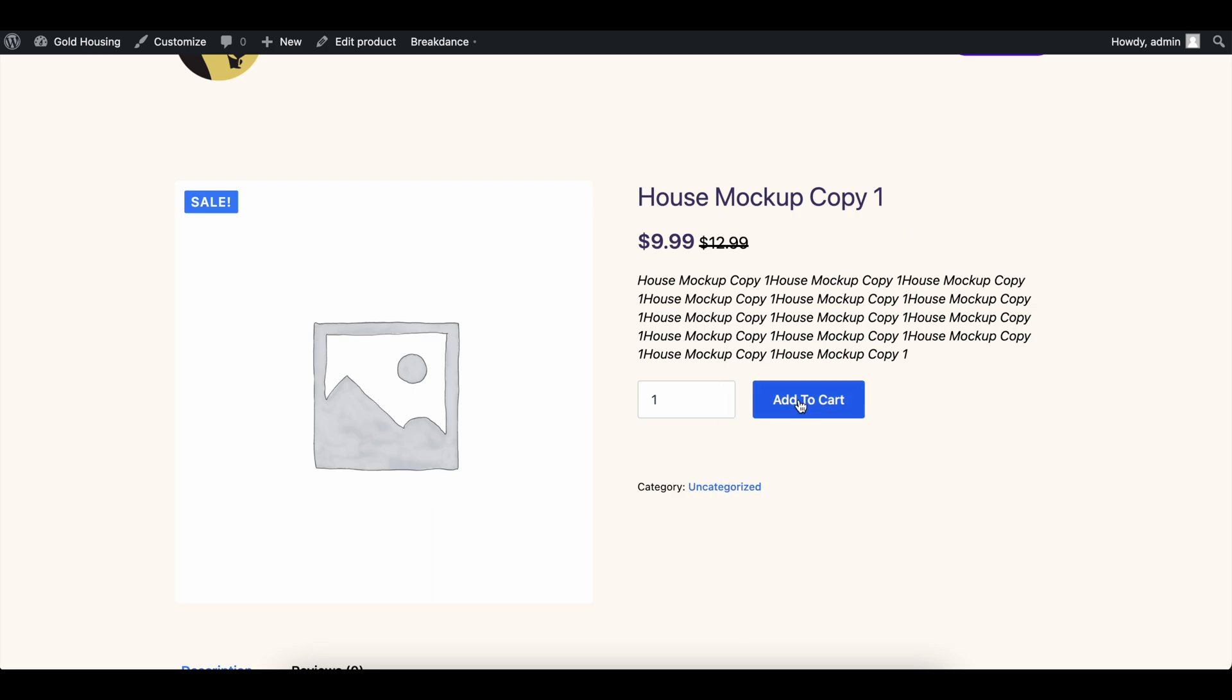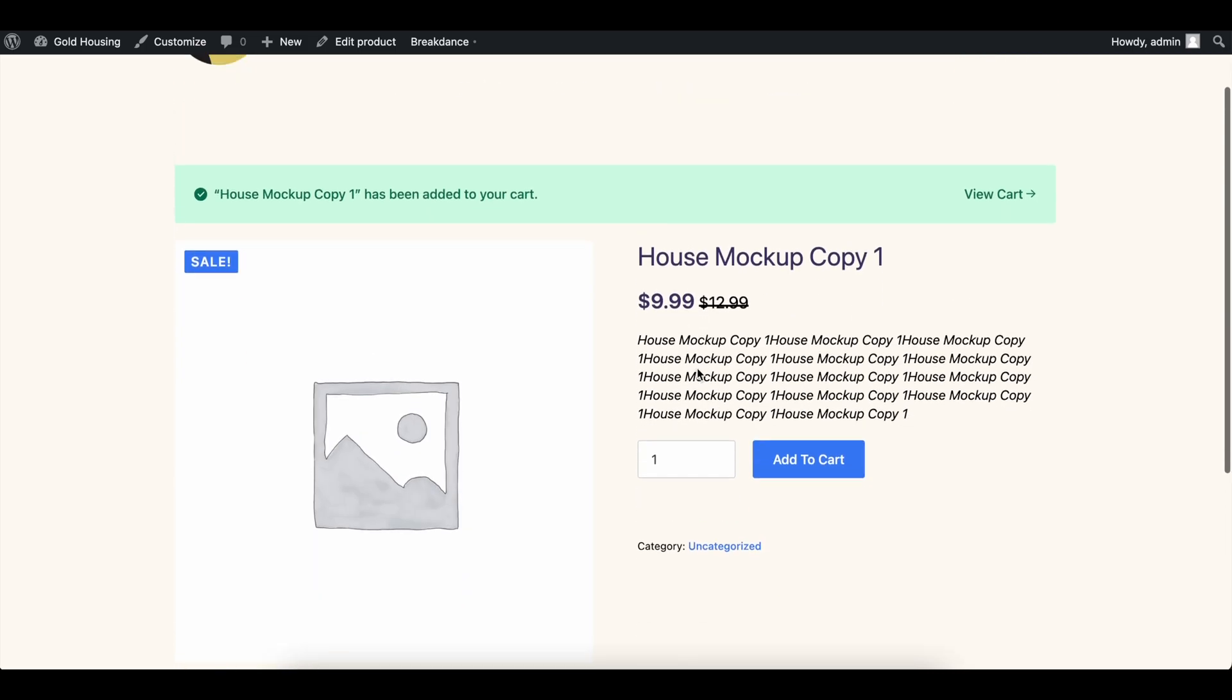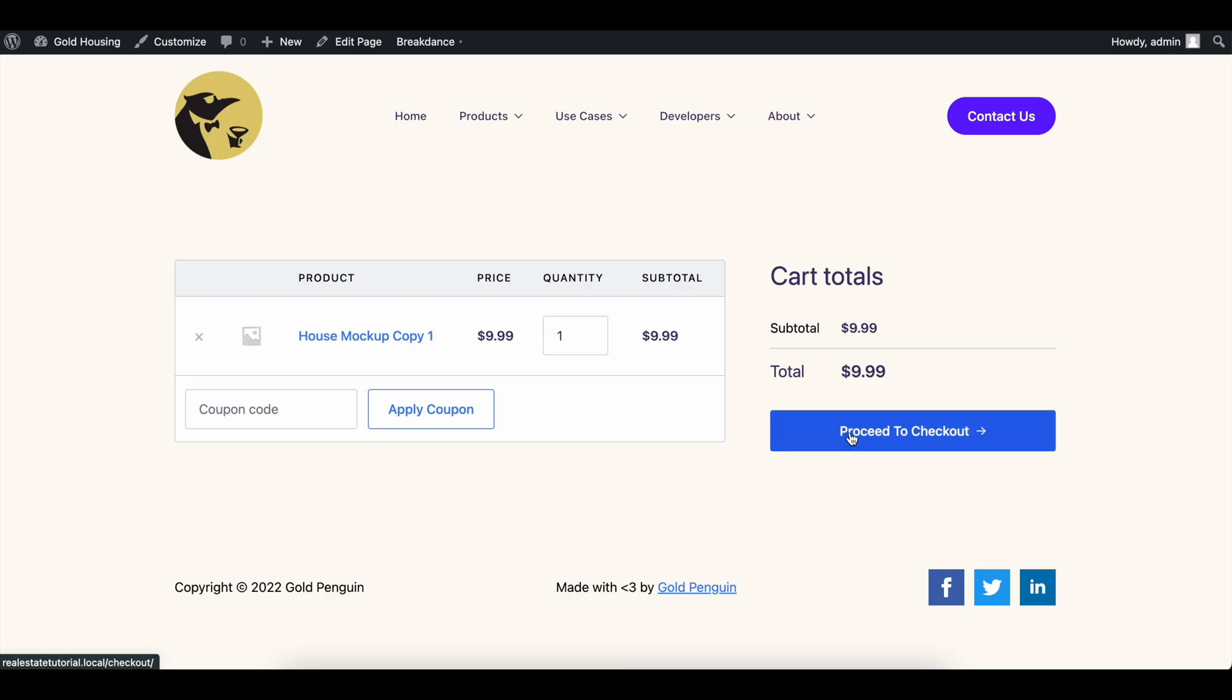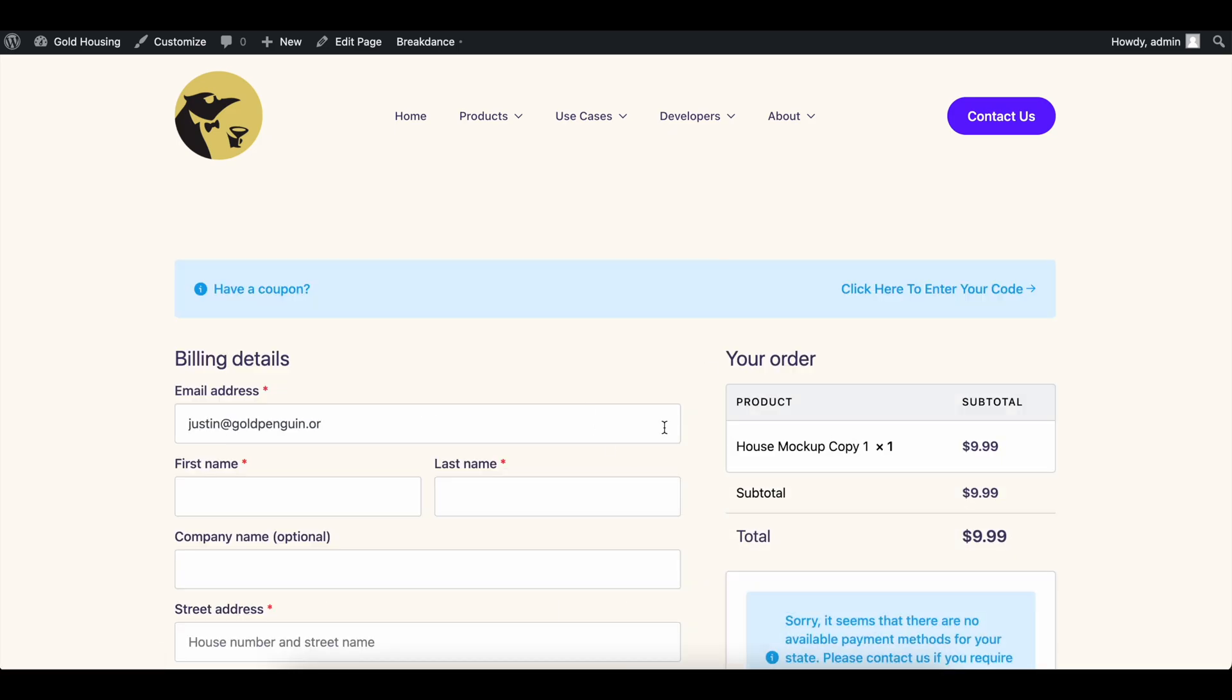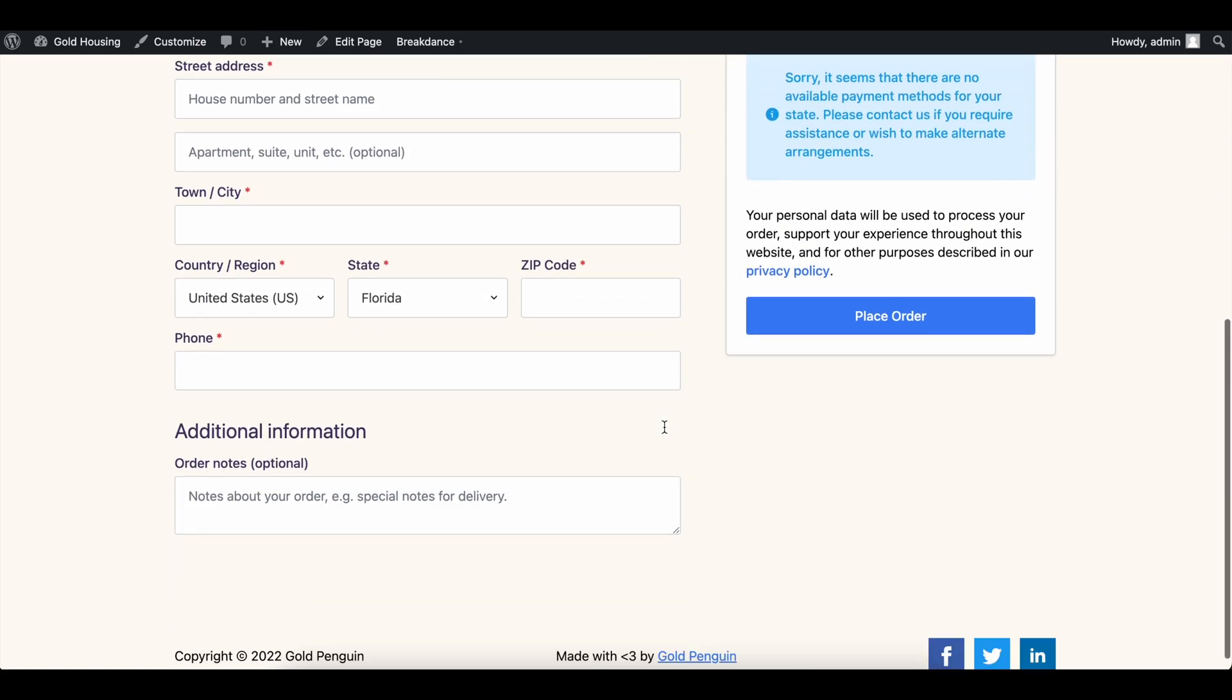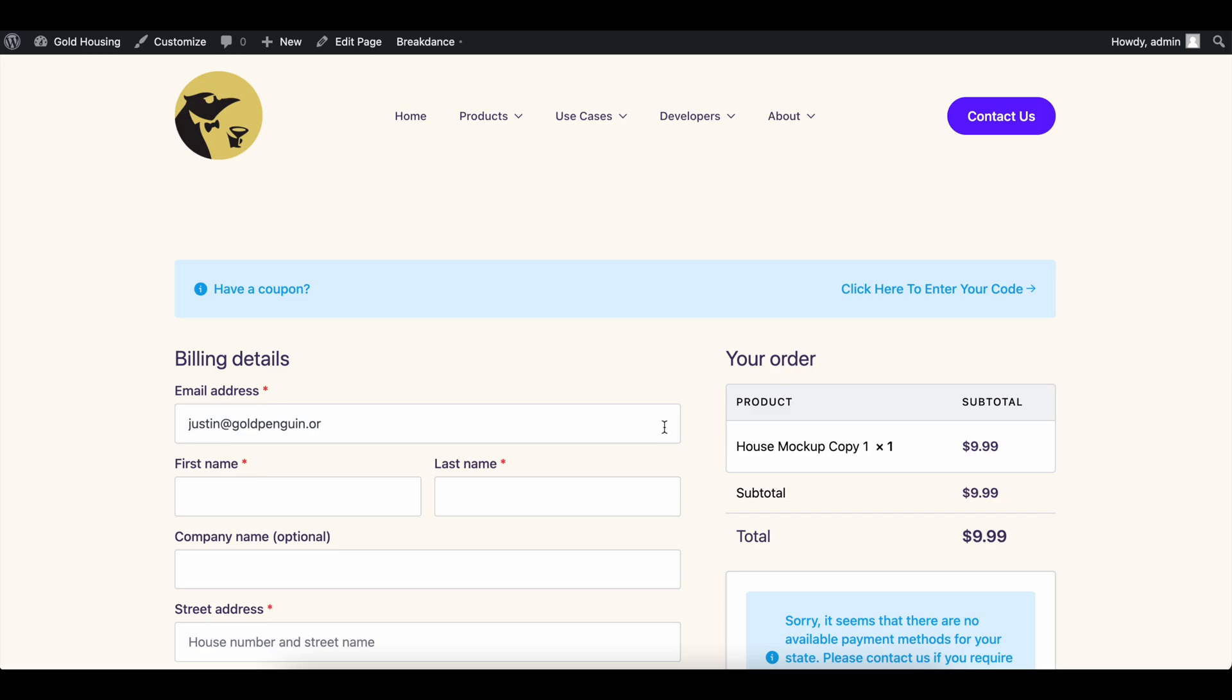We can go ahead and add this to the cart and see how it looks. Keep all of these colors here. View cart. Just like that, we have a fully working WooCommerce store. When I say fully working, I mean fully integrated.